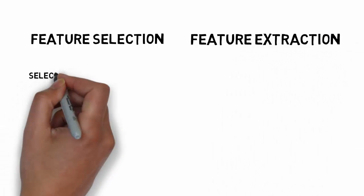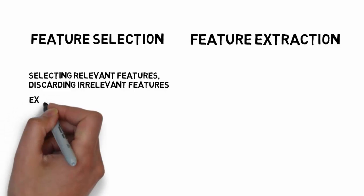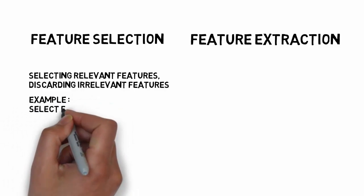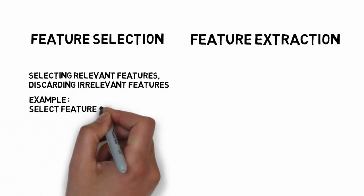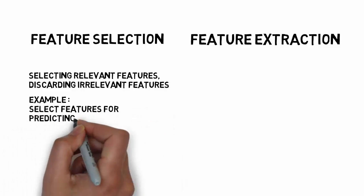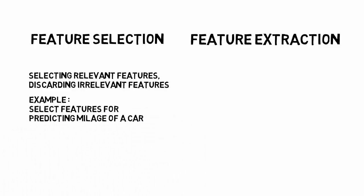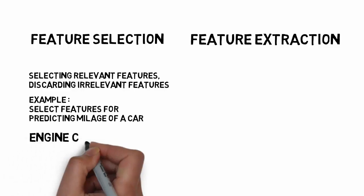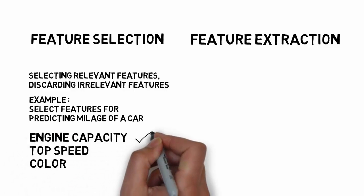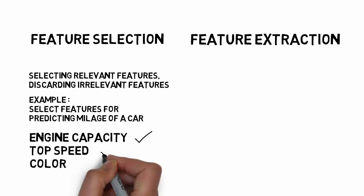Feature selection is a method of selecting some features out of the data and discarding the irrelevant ones. Say you have to predict the mileage of a car and the information you have in the form of attributes is engine capacity, top speed, and color. We must obviously consider only engine capacity and top speed and not the color for prediction.